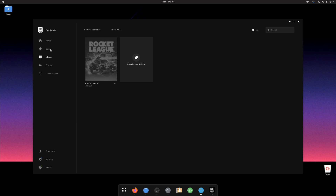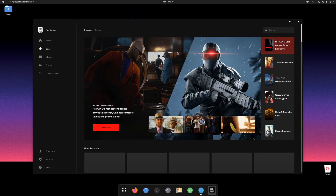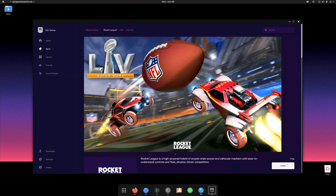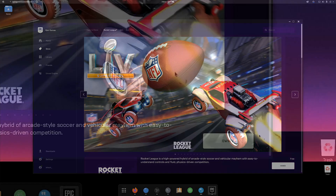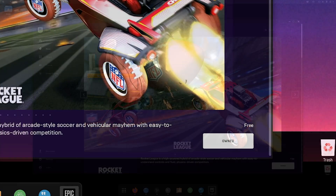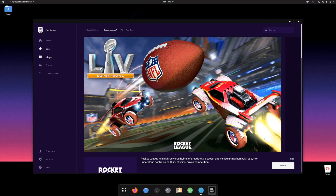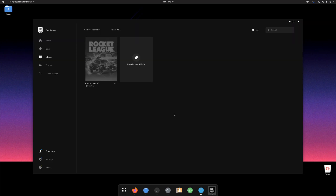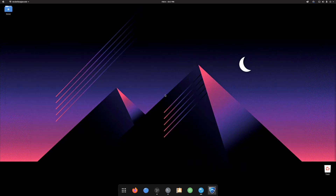If you don't already own Rocket League, you can go to the store, search for it, and just get it for free. Once it is in your library, just click on it and hit install. At this point we're nearly done — we can launch it and we will get the Rocket League intro.